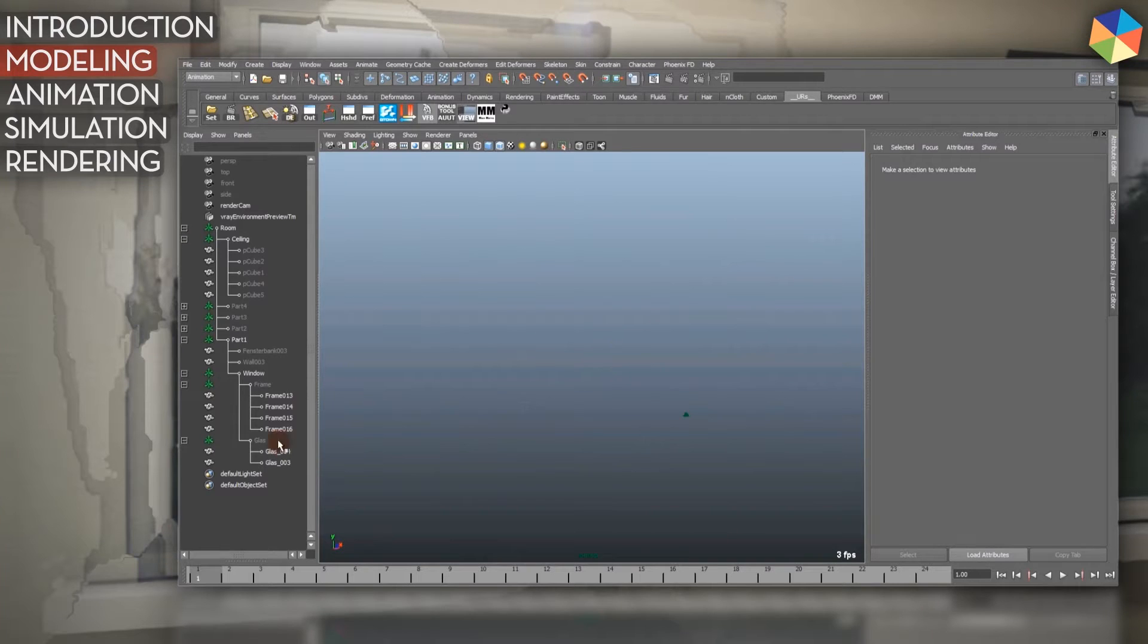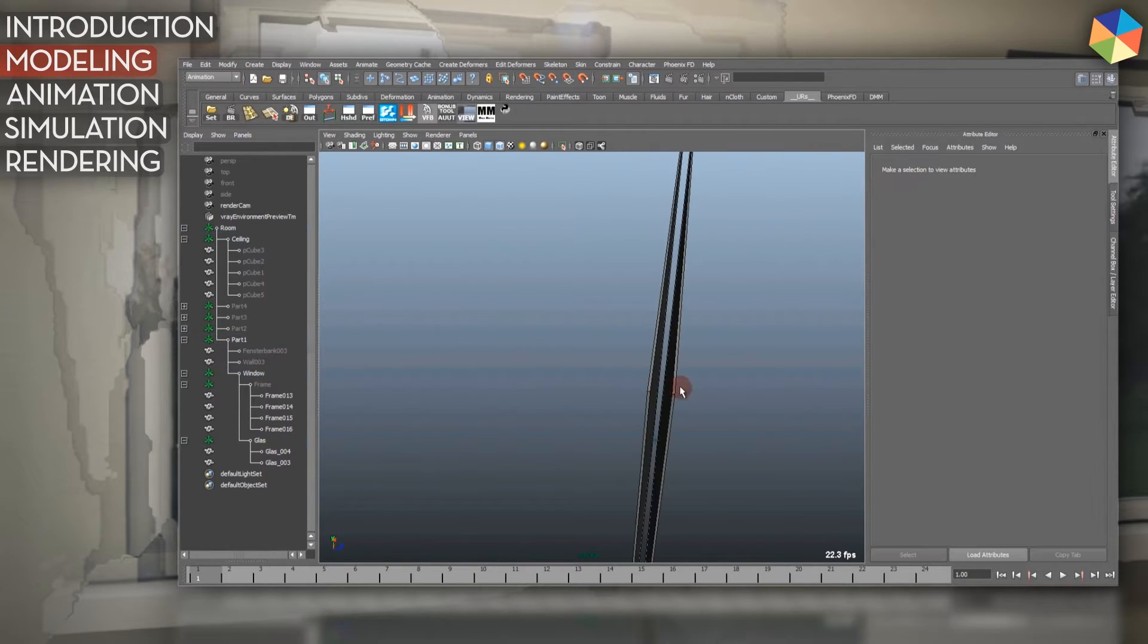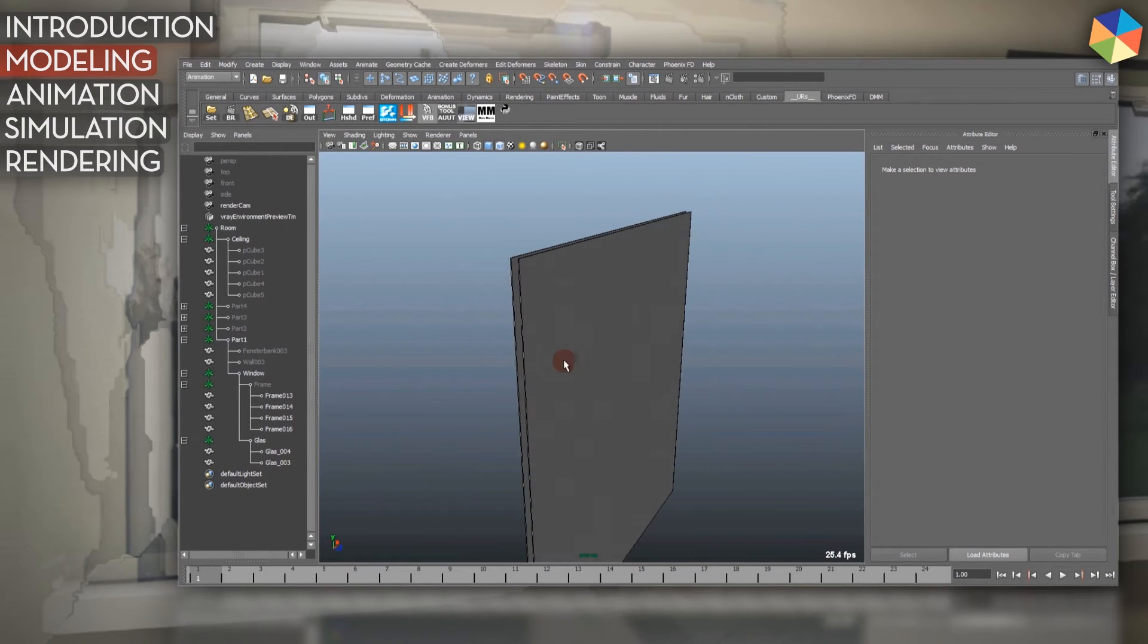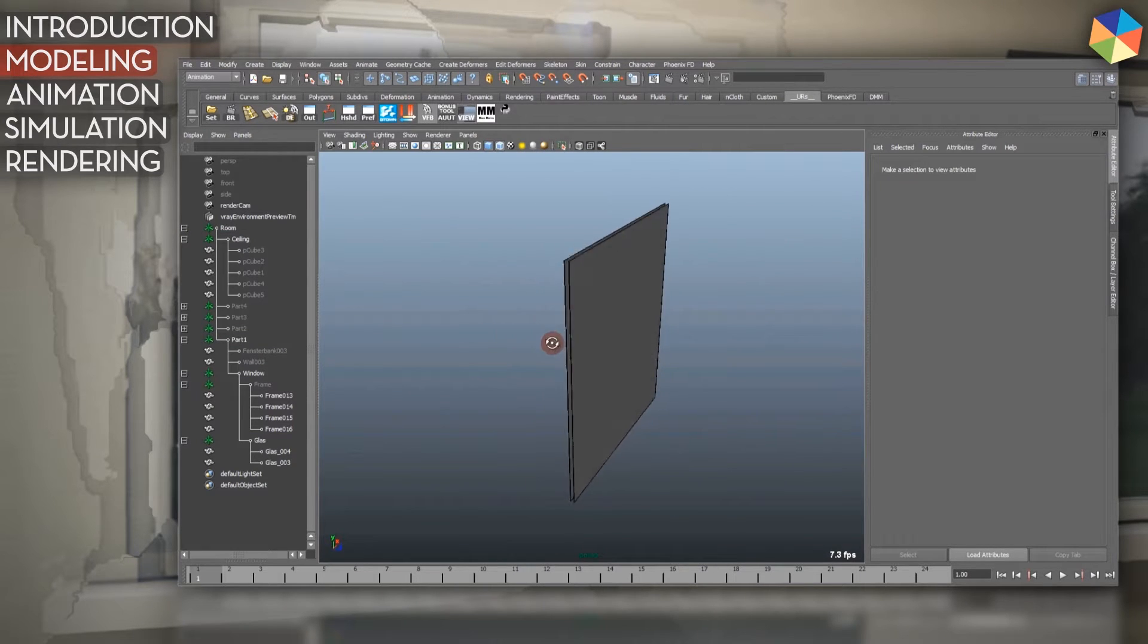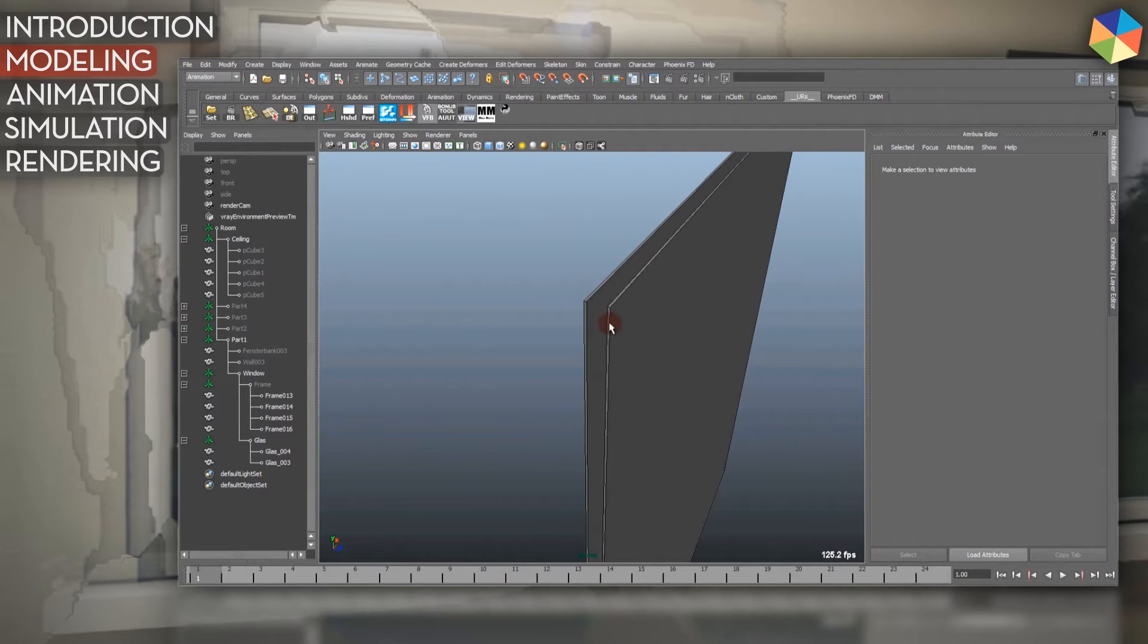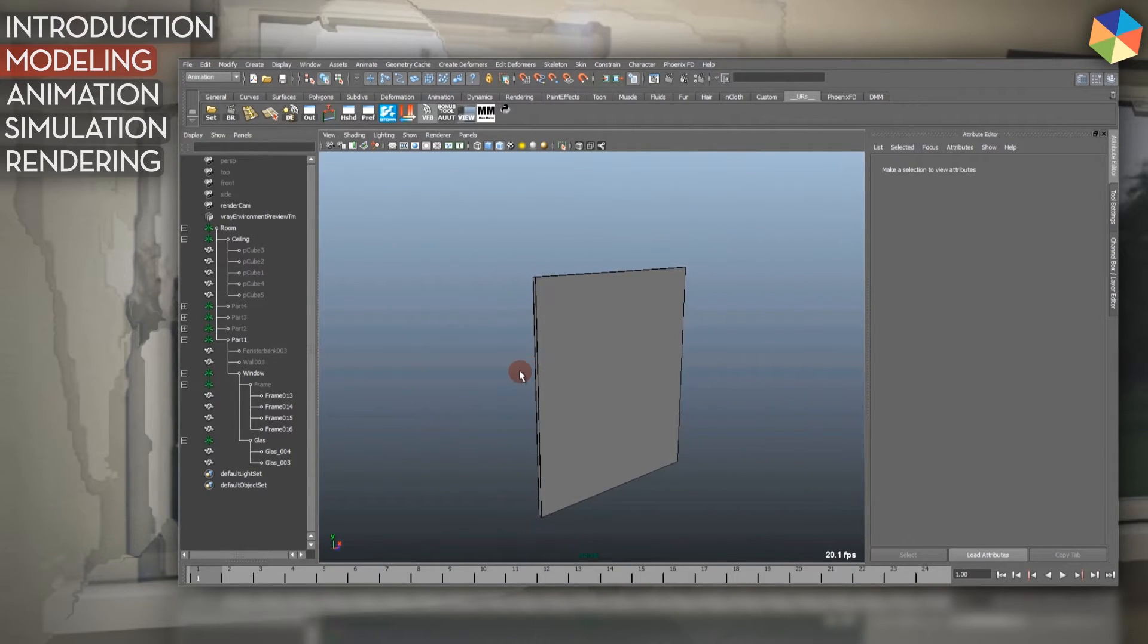Now to the modeling. First of all, I started with my window glasses, so I just modeled two windows. They are simple boxes, there's no subdivisions, it's just a standard simple cube in Maya, just scaled.